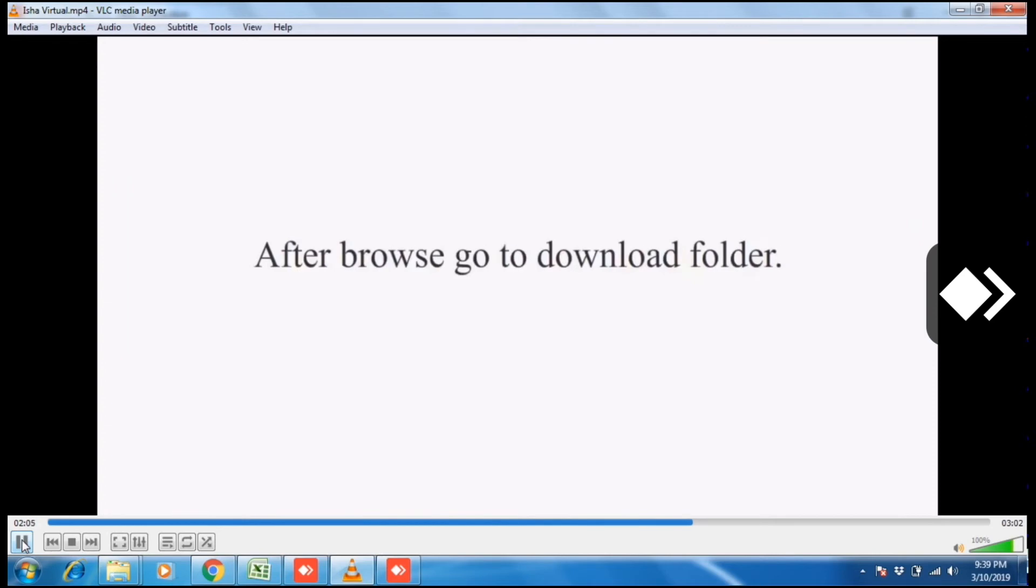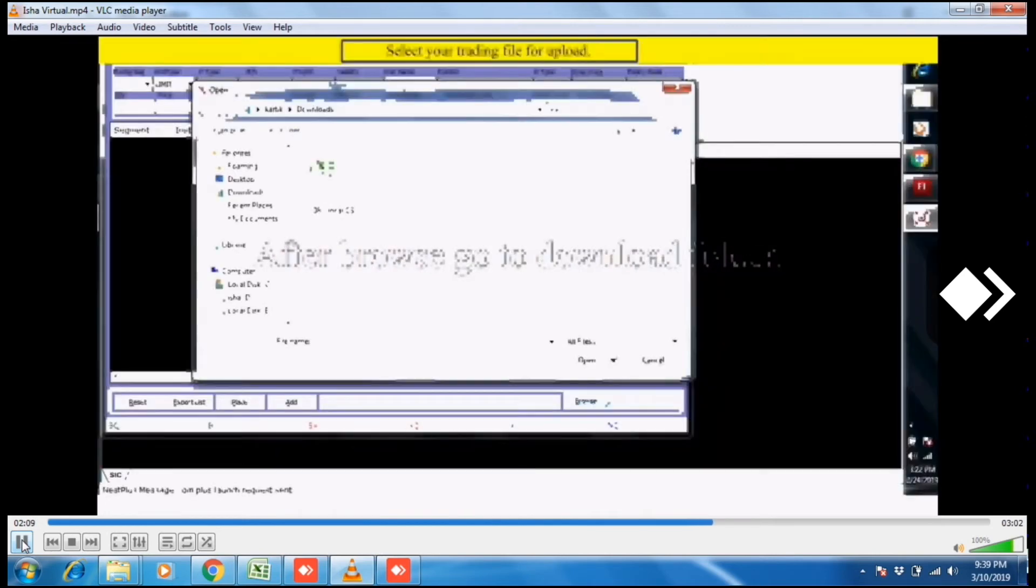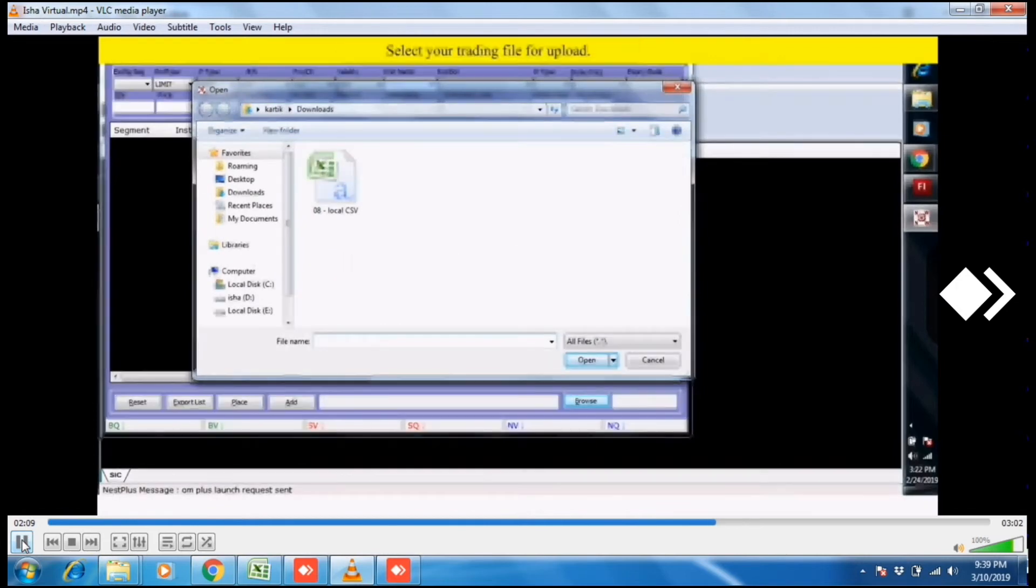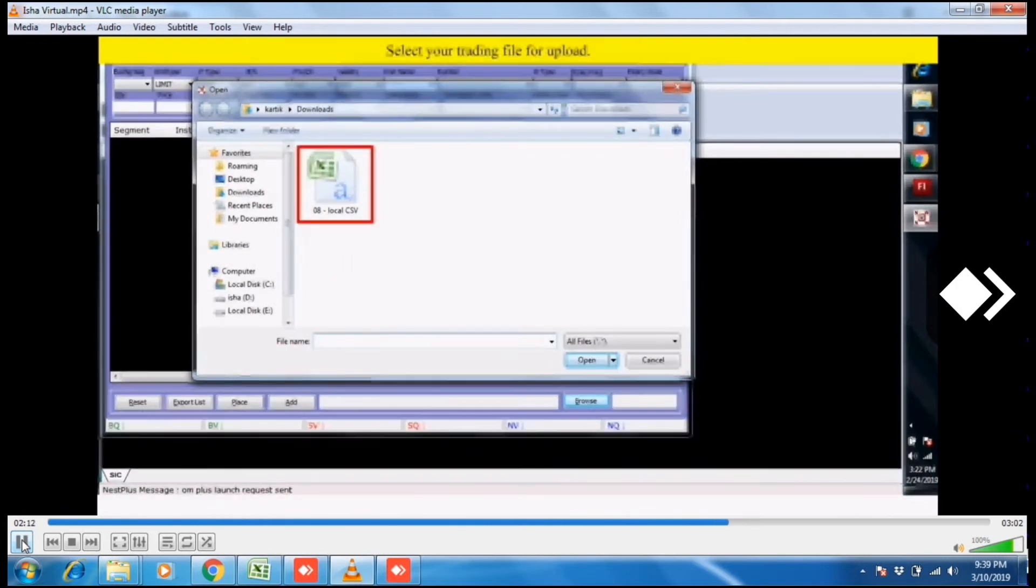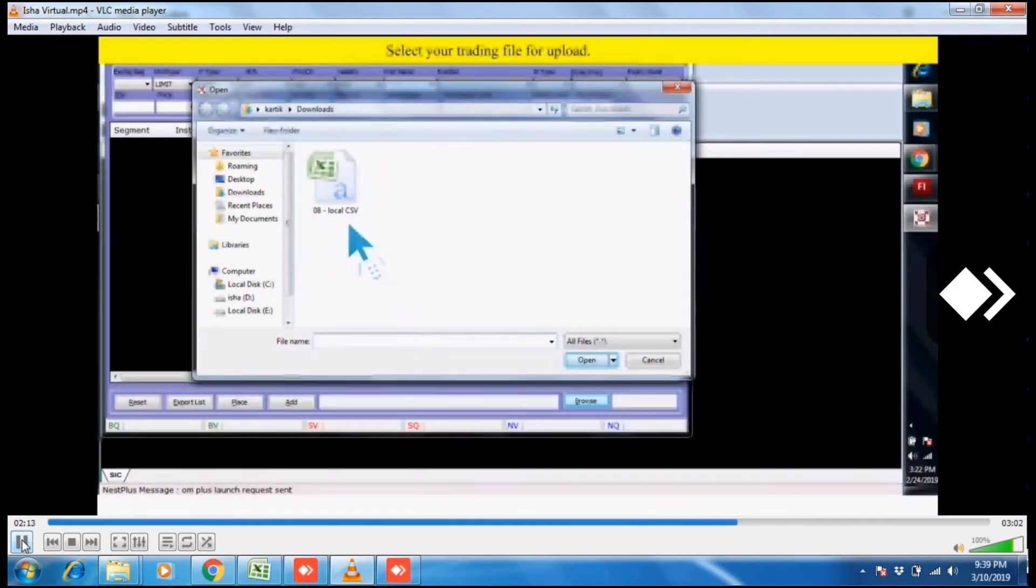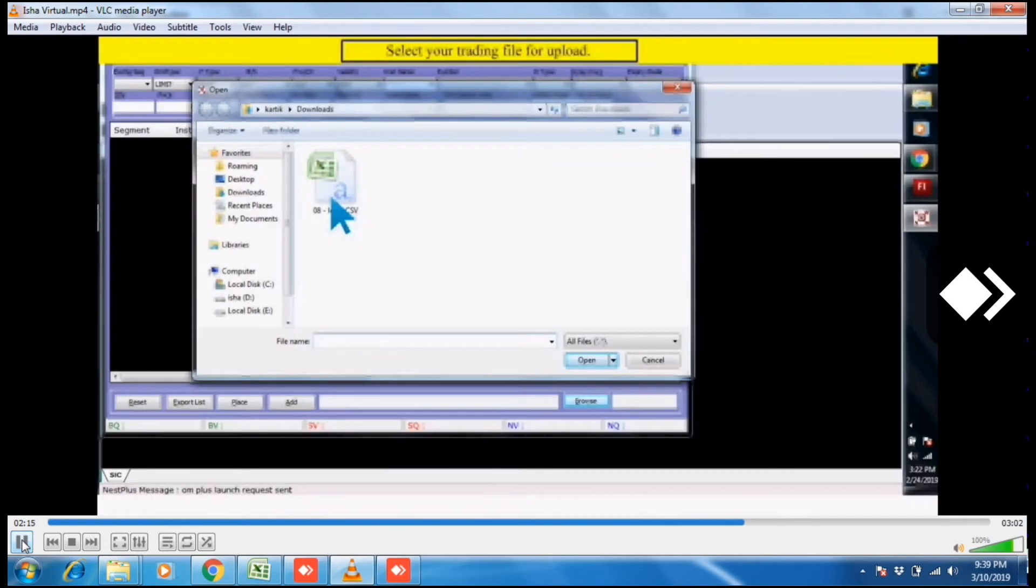After browse, go to download folder where you have downloaded your file. Select your trading file for upload. Click on this file and press enter.